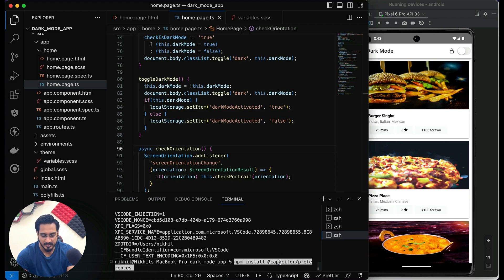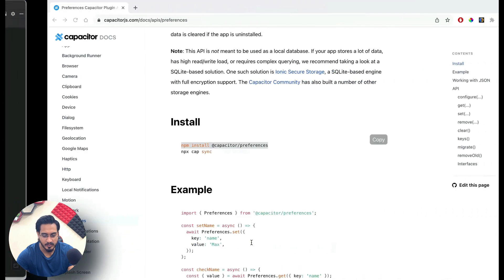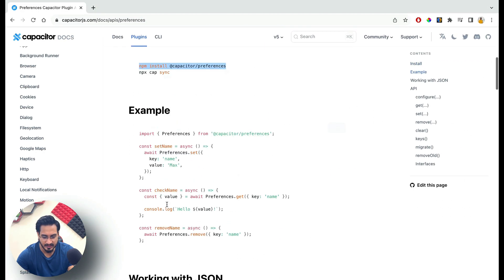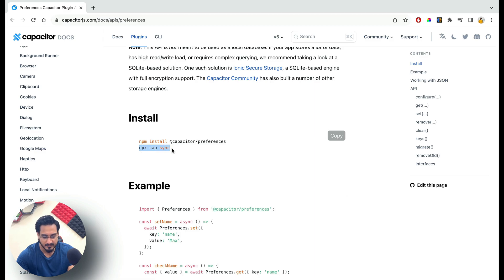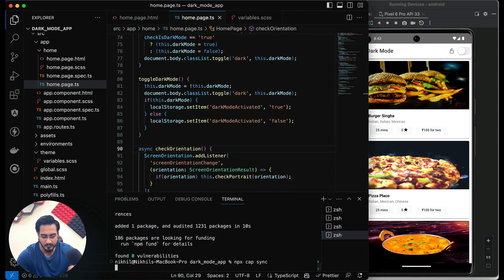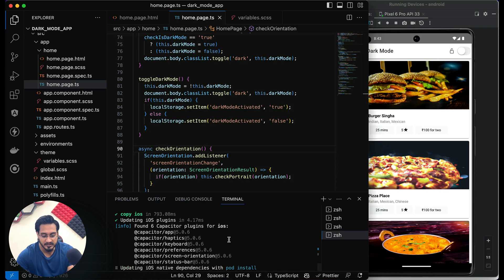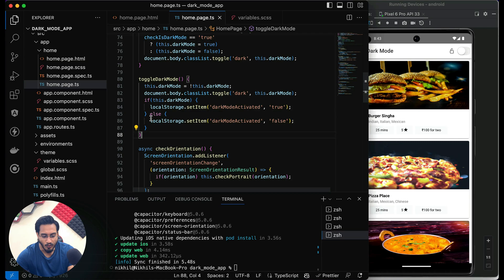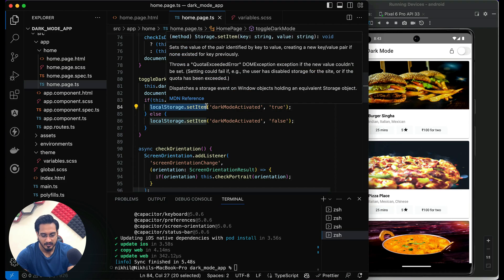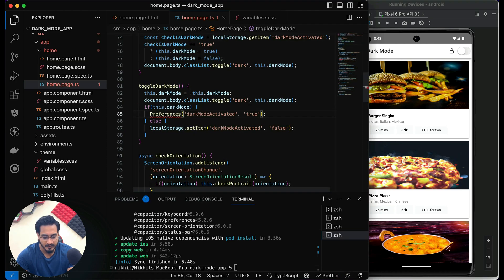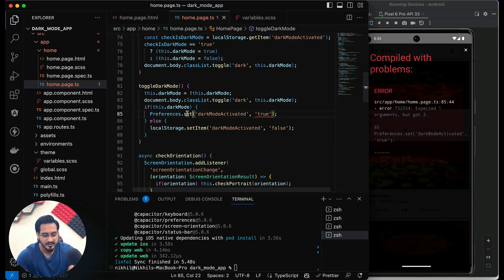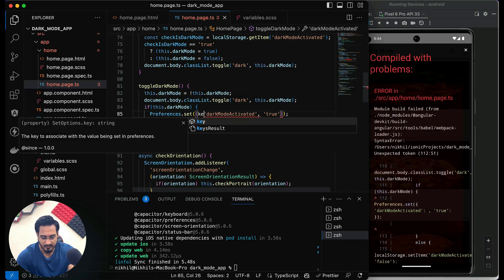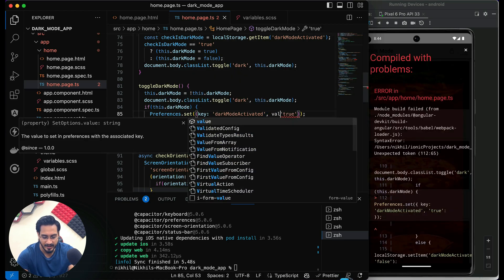I'll install the Capacitor Preferences plugin — open a new terminal, paste the install command and hit Enter. Once done, run npx cap sync to sync the project. Now I'll replace the localStorage calls with Preferences. Use Preferences.set and within set pass an options object with a key and a value.